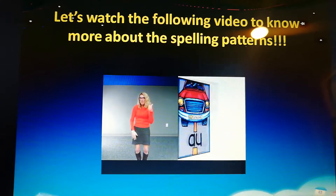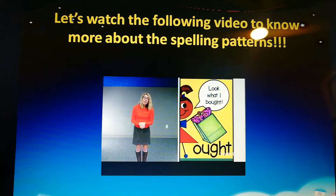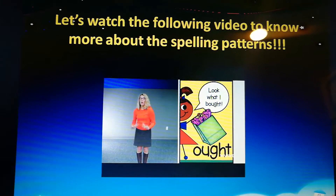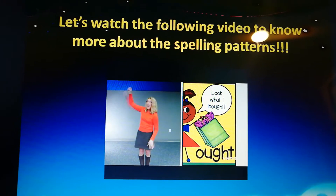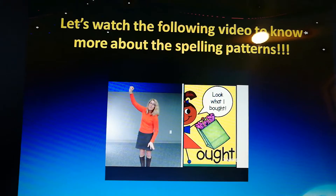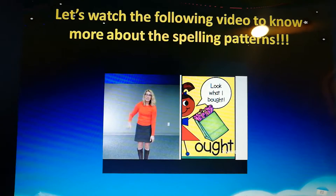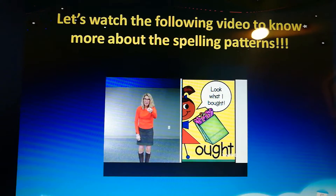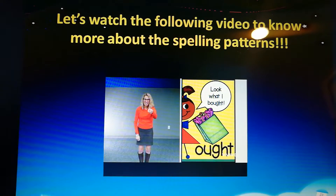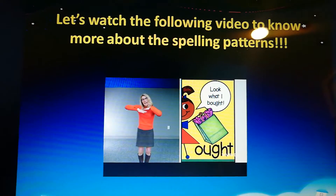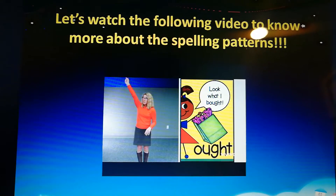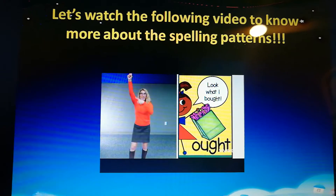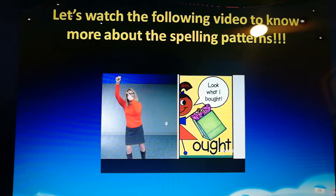For OUGH, we're going to show someone what we bought by holding up a bag. So I'm going to say O, U — because there's that U, we'll point at somebody — G, H, T. Hold up your bag: ought. Look what I bought!